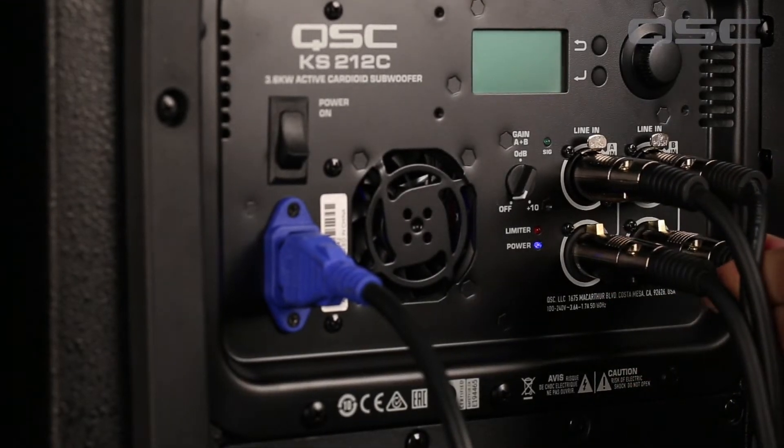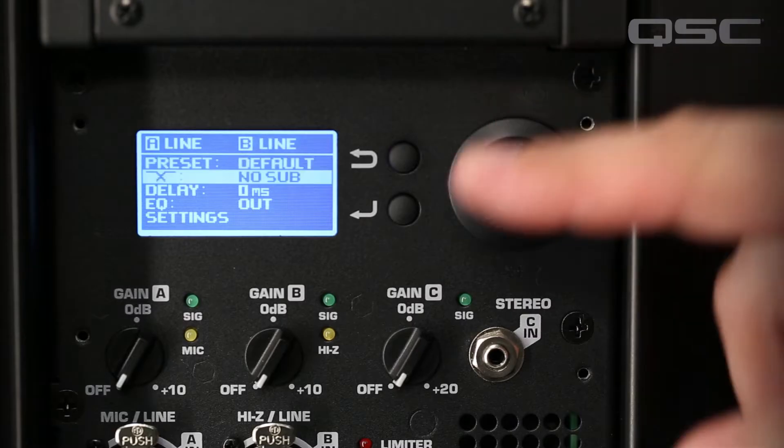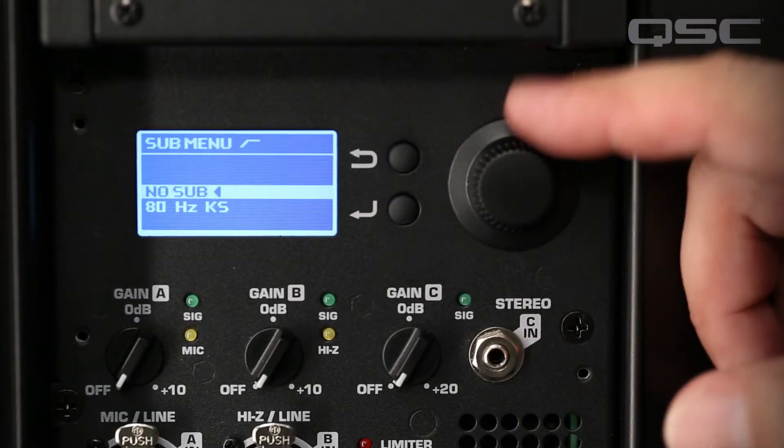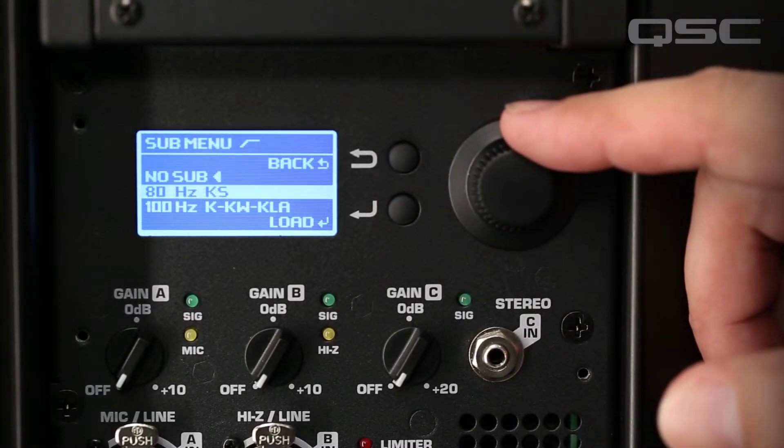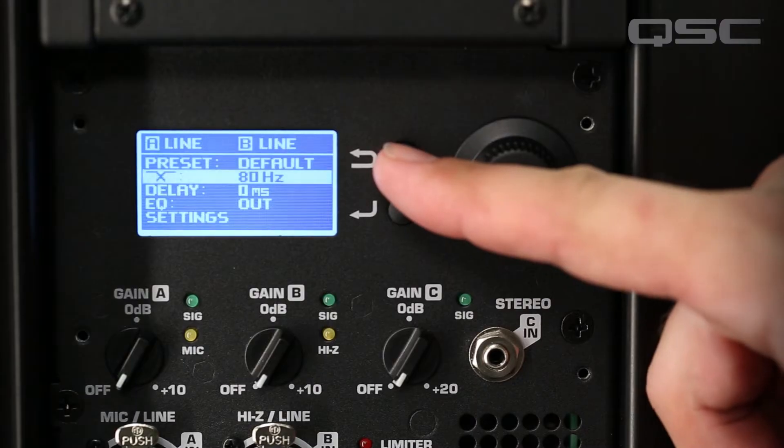From there, simply select the crossover setting in the top box that matches the crossover in the subwoofer, and now your system is optimized to work together.